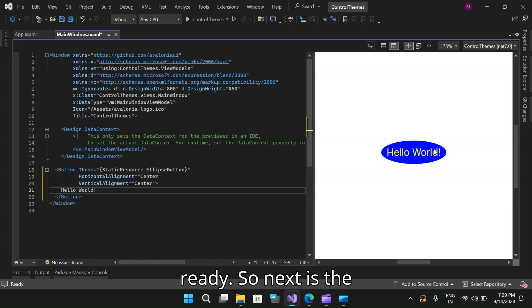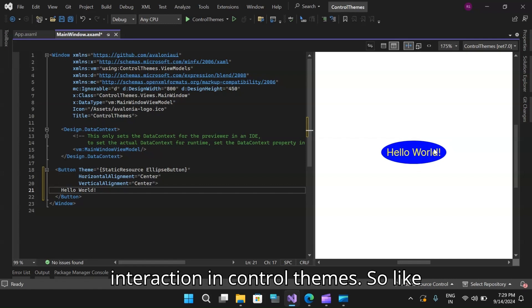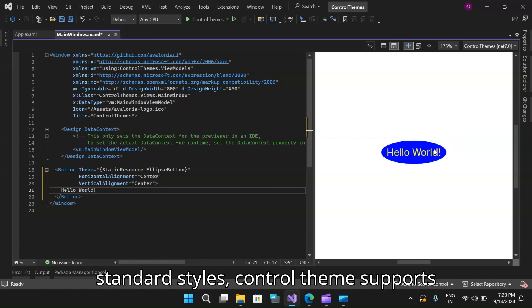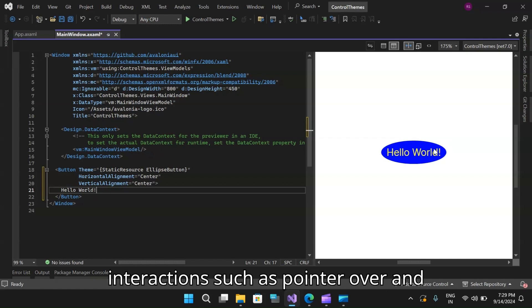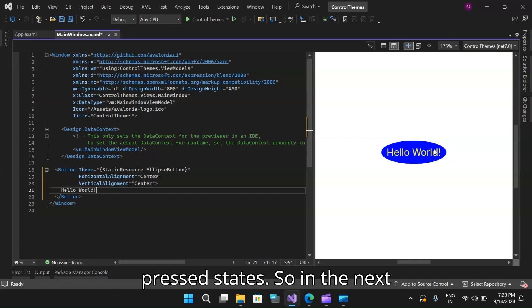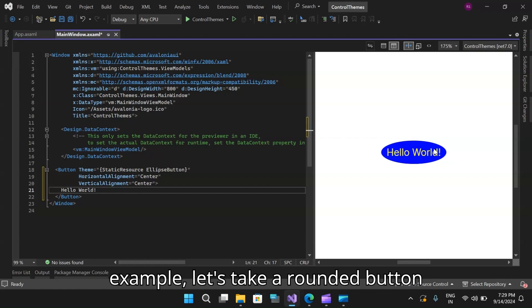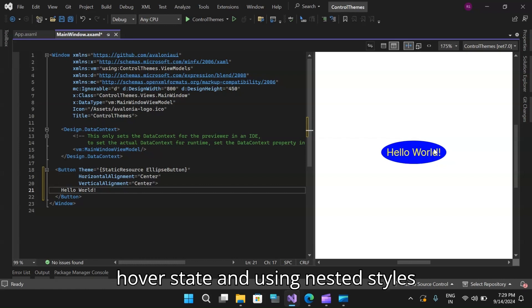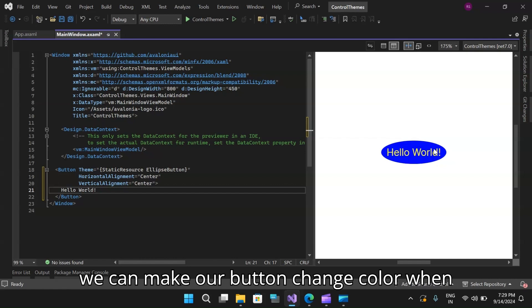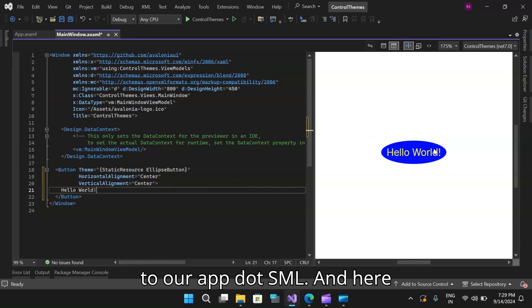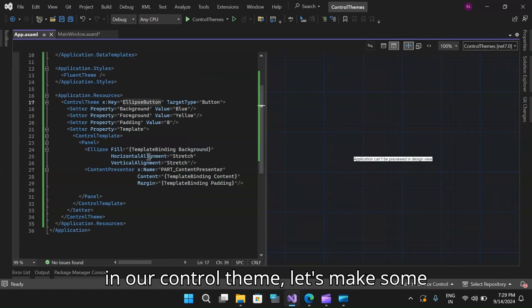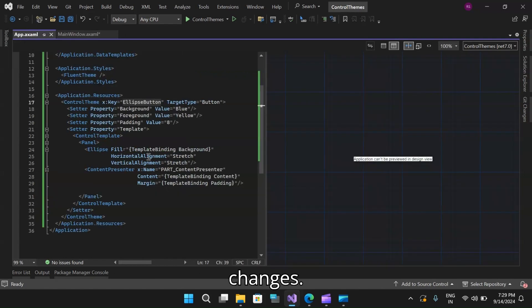So next is the interaction in control themes. Like standard styles, control theme supports nested styles which can be used to add interactions such as pointer over and pressed states. So in the next example, let's take a rounded button hover state and using nested styles, we can make our button change color when the pointer is hover over it. Let's move back to our app.xaml and here in our control theme, let's make some changes.